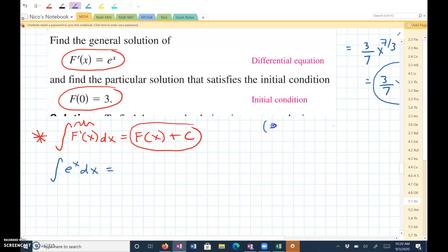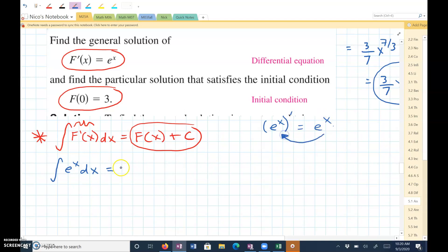Think about the derivative of e to the x. If I took the derivative of that, it's going to be e to the x. So the anti-derivative would also be e to the x. So this is going to be e to the x plus C.